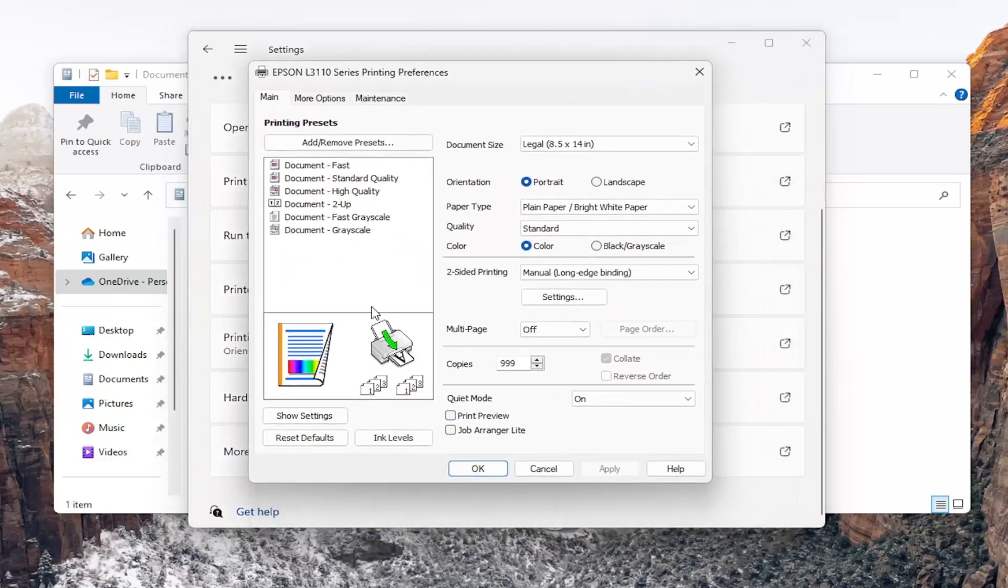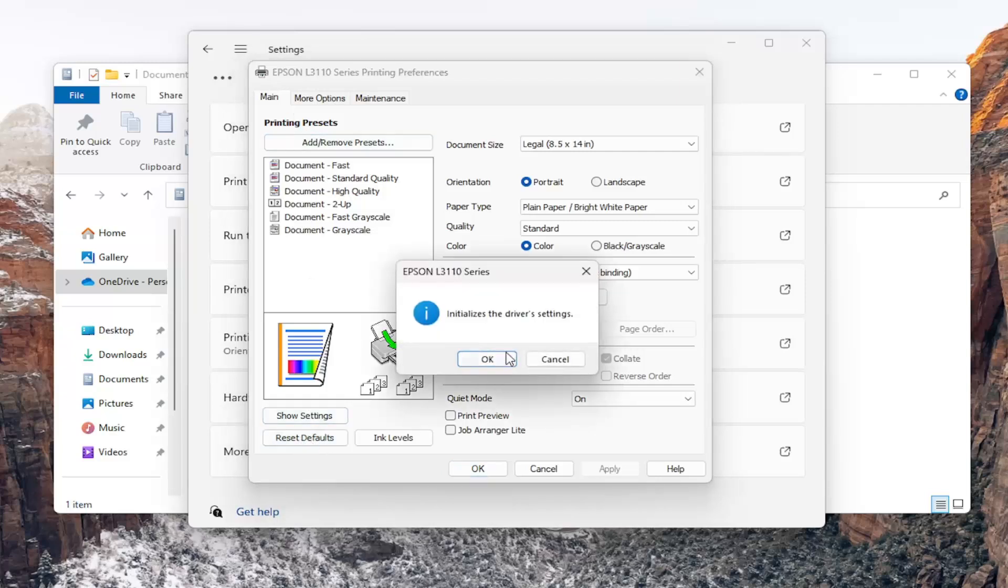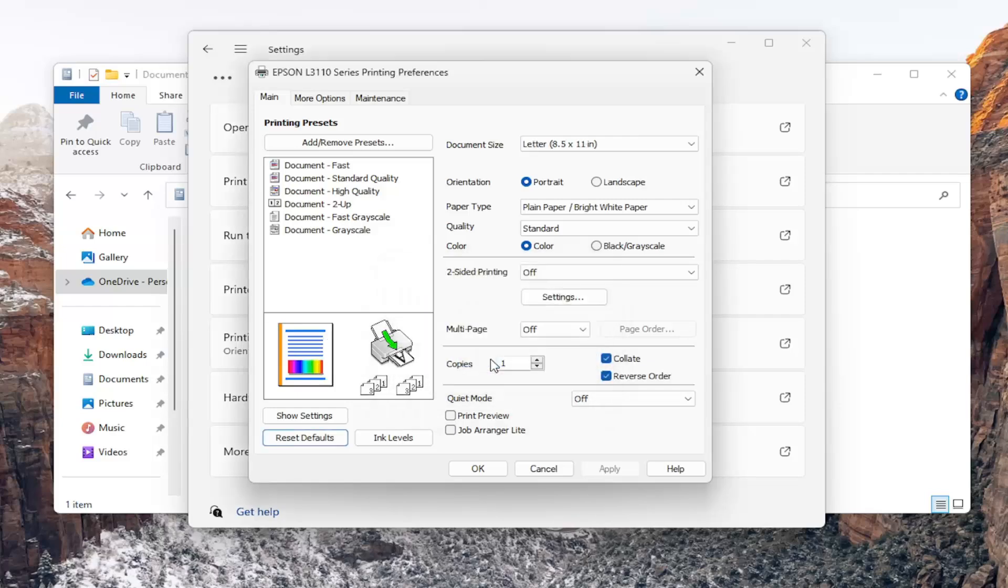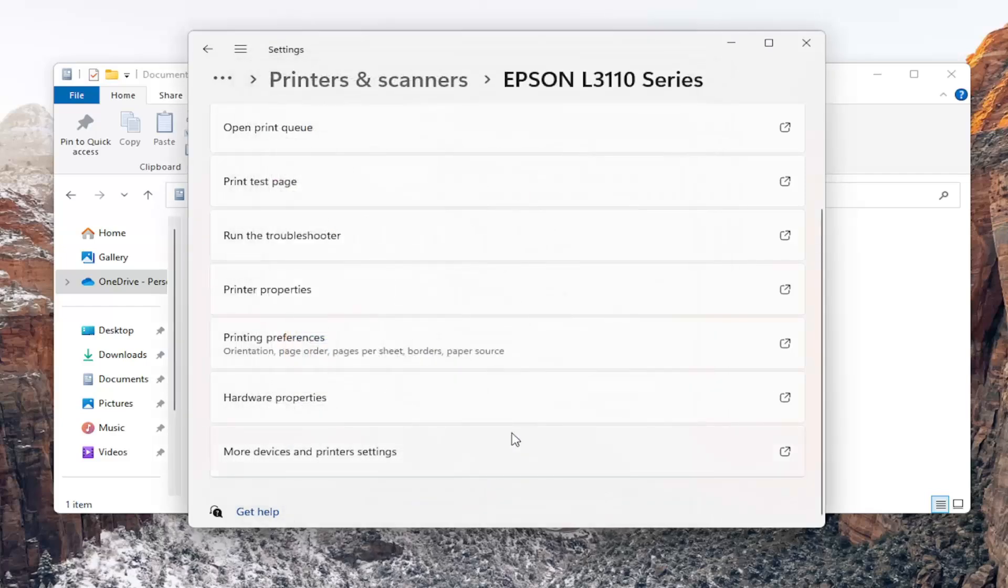And then there should be a reset default button right down here at the bottom of this main tab. Go ahead and left-click on that and then select OK and then OK again. And that's all you have to do.